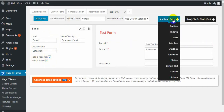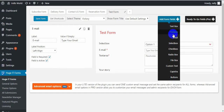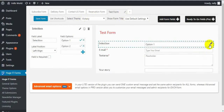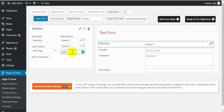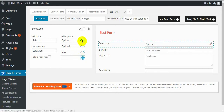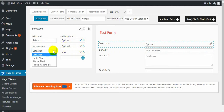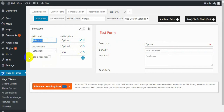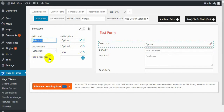Next one is Select box. A select box can have several options — you can add as many as you want. Write the option name, click the plus button and the option will appear. Select which option should be the first one. You also set alignment, select box label, and whether the field is required or not. In the case of Select box, the visitor can choose only one option.